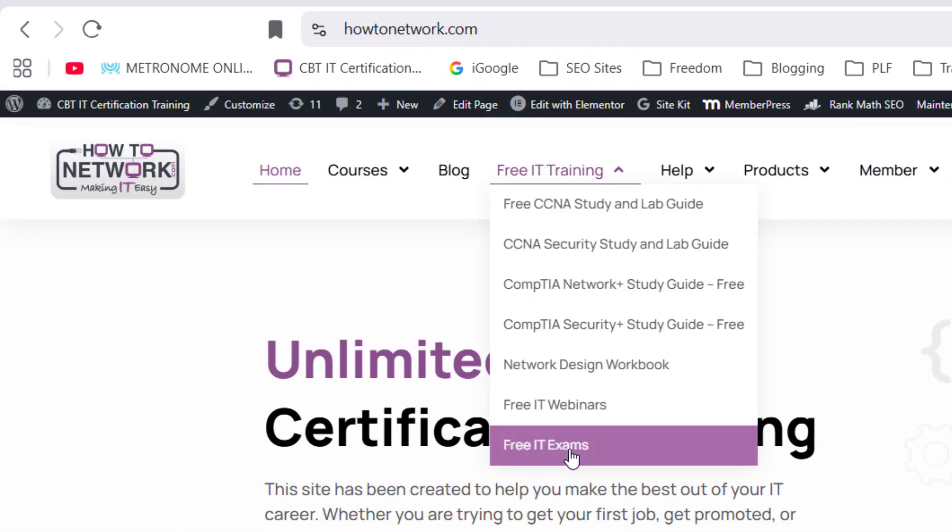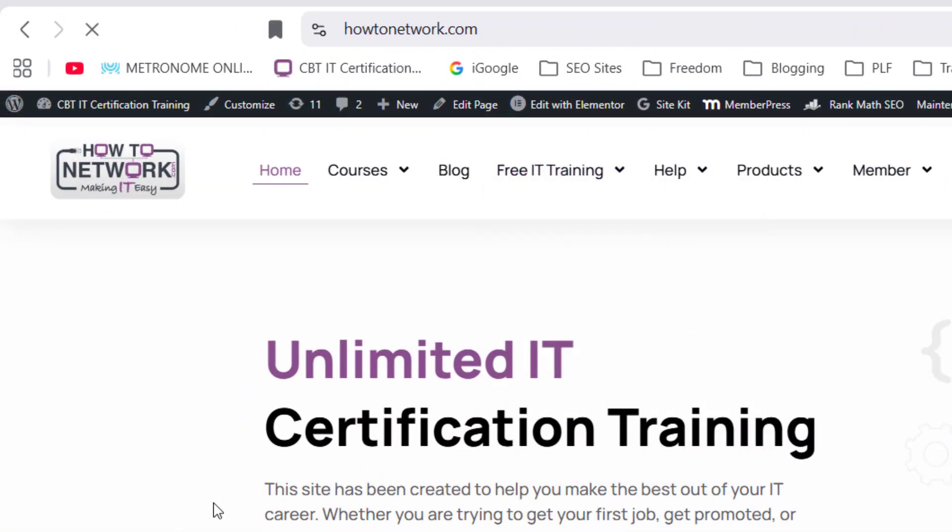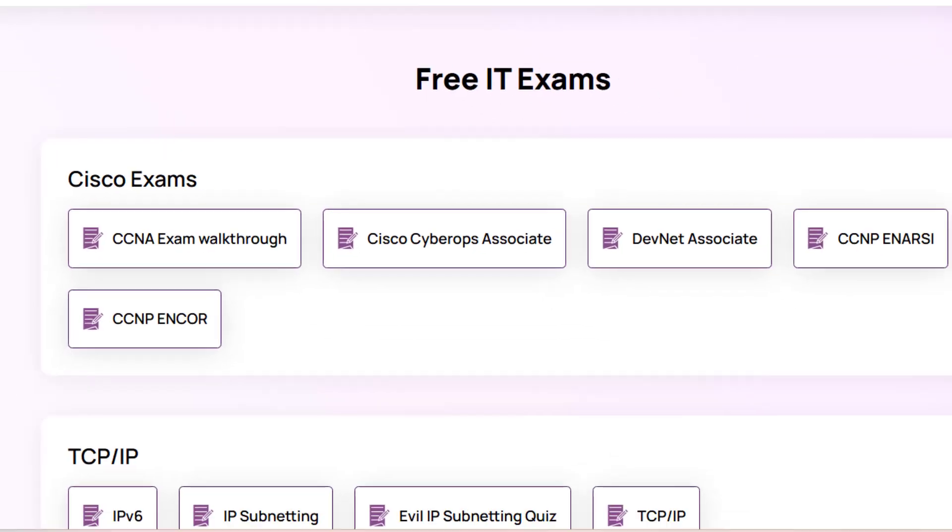Speaking of which, if you go to howtonetwork.com, free IT training, there's free IT exams.